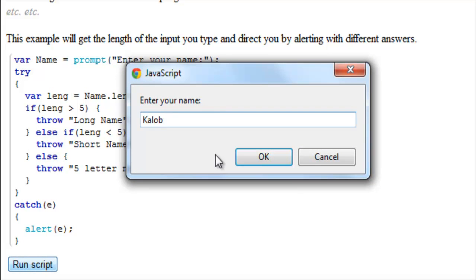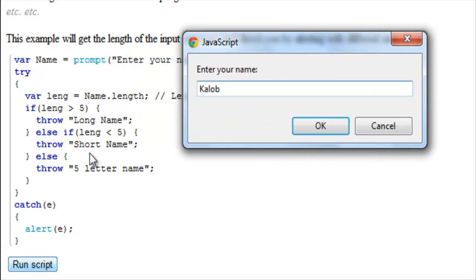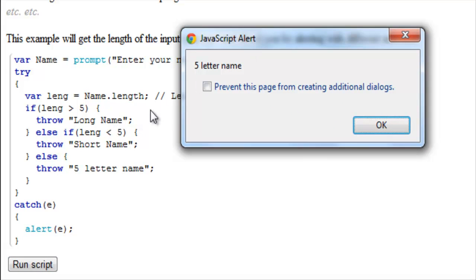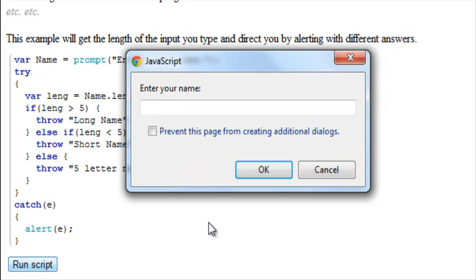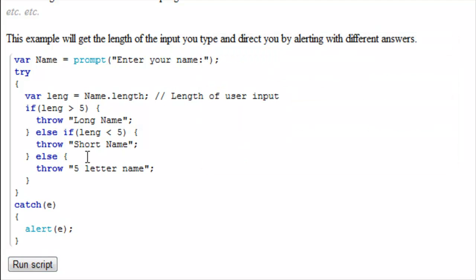If I wrote Caleb, which is a 5 letter name, it should throw the 5 letter name error at me. 5 letter name. Which matches right here. And it did. Now, what if I use the name George? It throws long name at me because George is longer than 5 characters long. Now I wrote you the script to show you how you can direct the flow of your program.